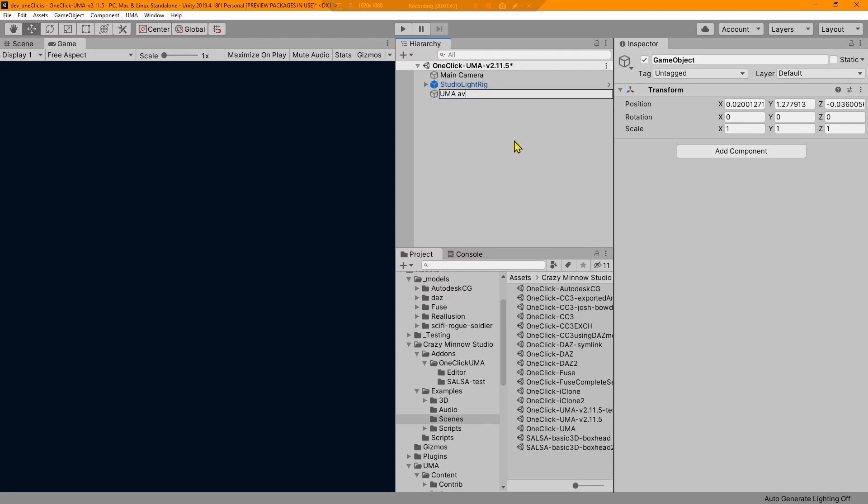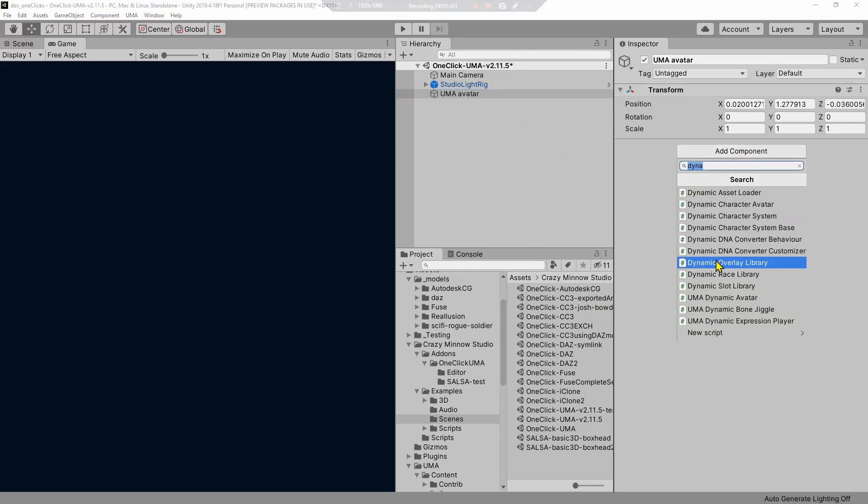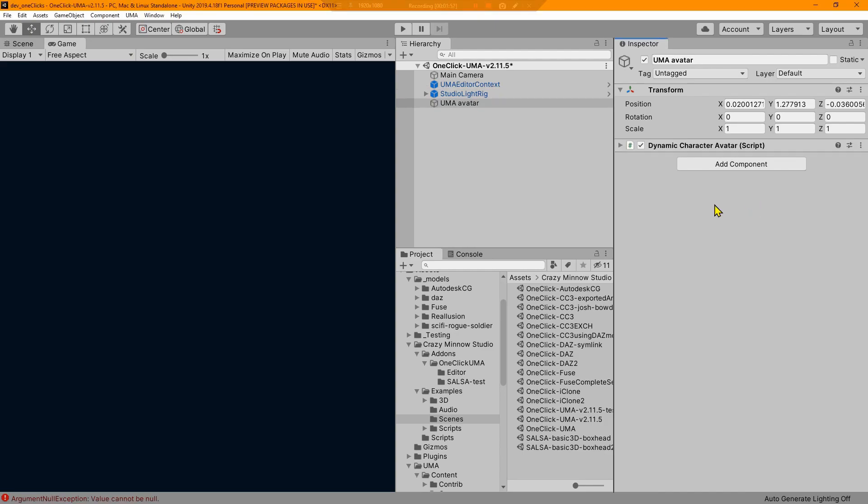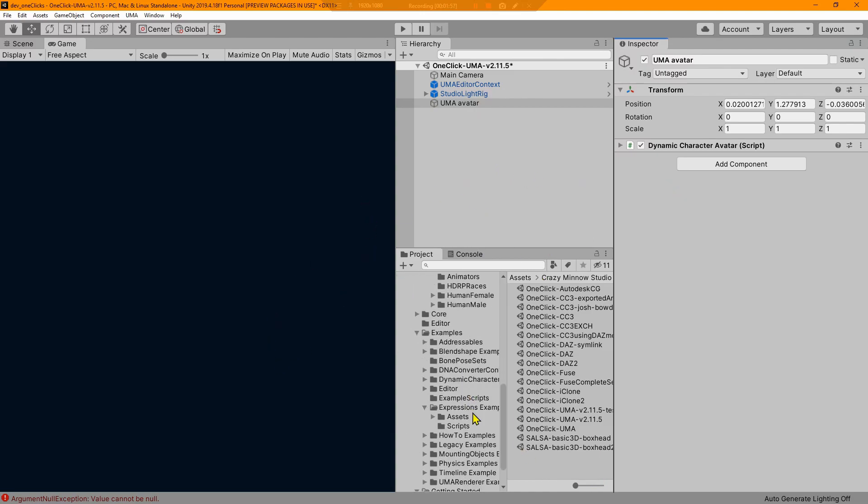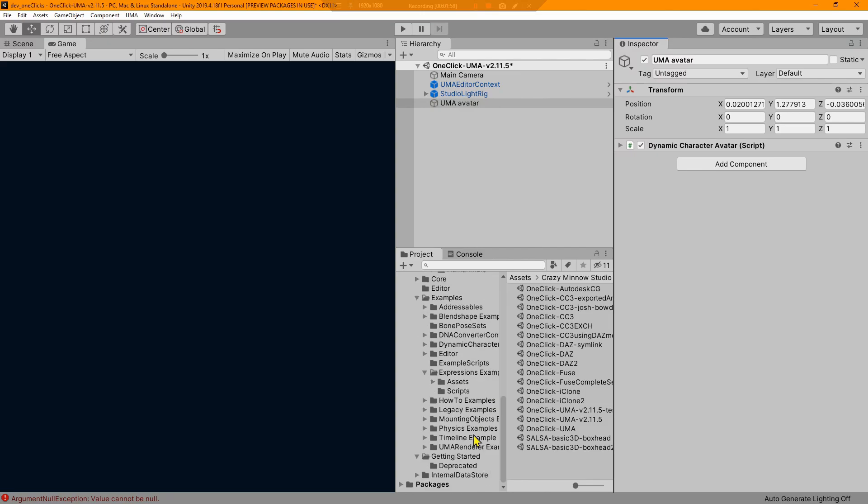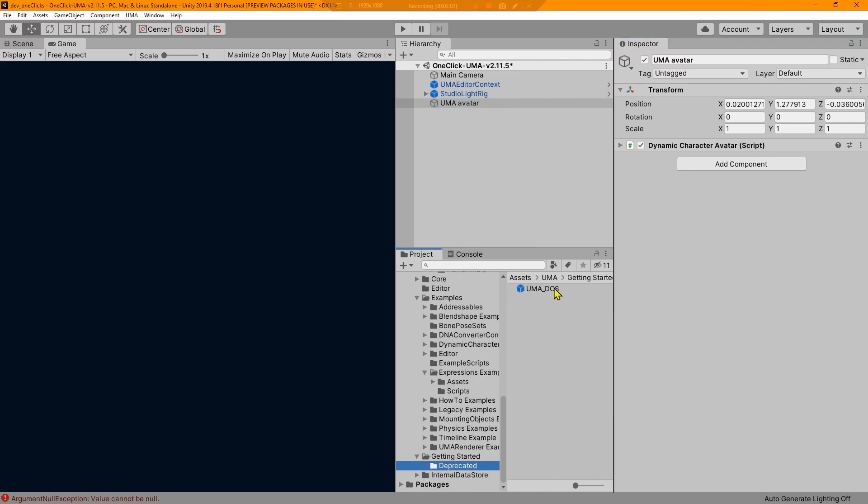I'm going to create an empty and I'll rename it to avatar, my avatar. Now we need to add a component and that is going to be this dynamic character avatar script. This is an Uma script. As soon as I do that, we don't see anything that happens.